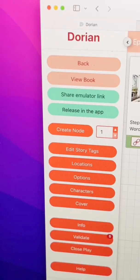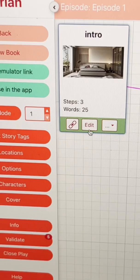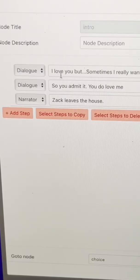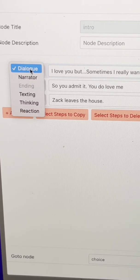First, I go to create node. This is what I'll use to add my dialogue. All I have to do is click edit and boom — my first step is done. I just gotta add the dialogue.